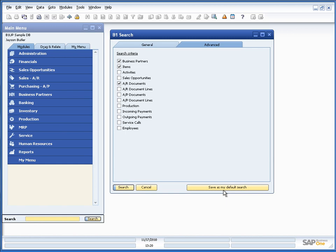So you could set it up for the current user logged in. I'm logged in as Jason Butler here.